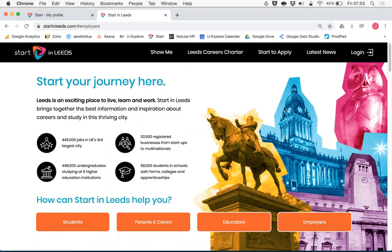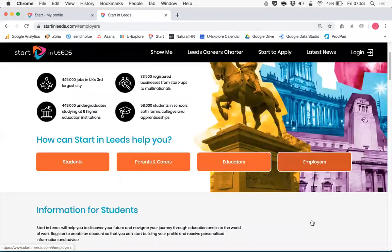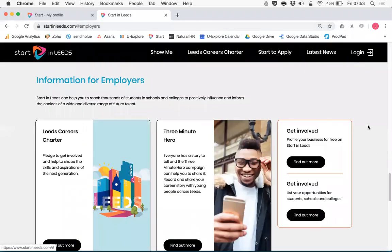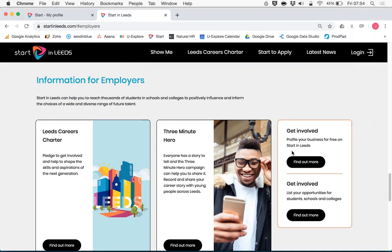When you visit startingleeds.com, click the employers tab. From here you'll be able to see information for how employers can get involved with Starting Leeds, including the opportunity to profile your business for free.